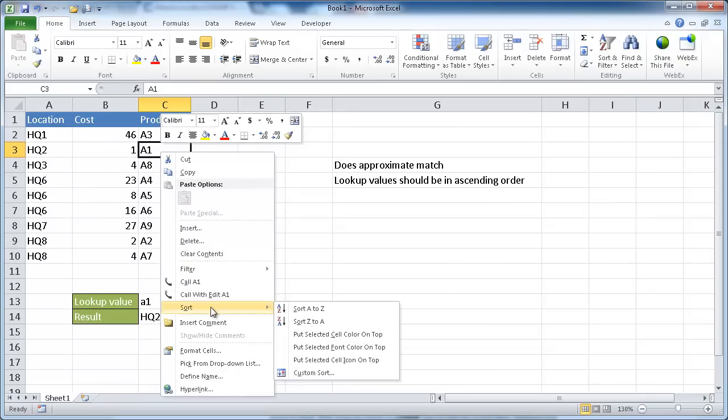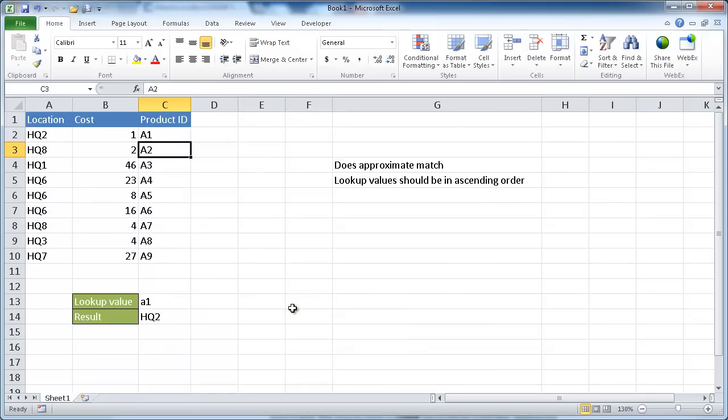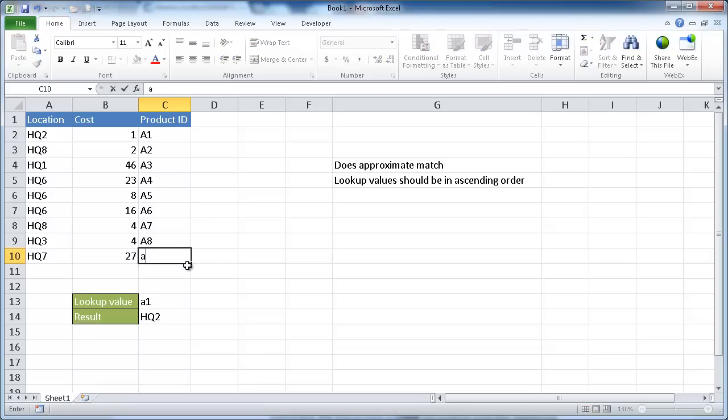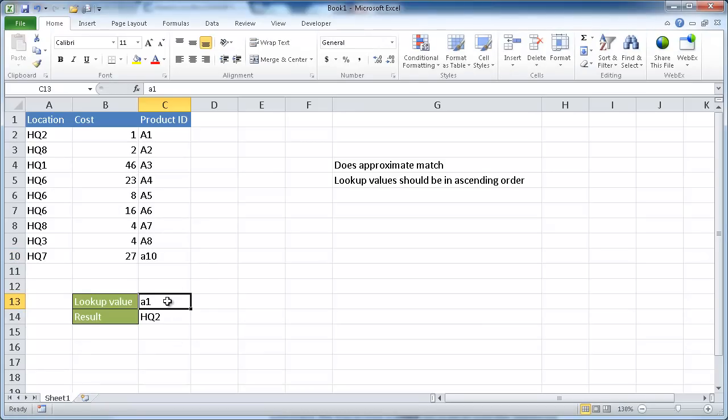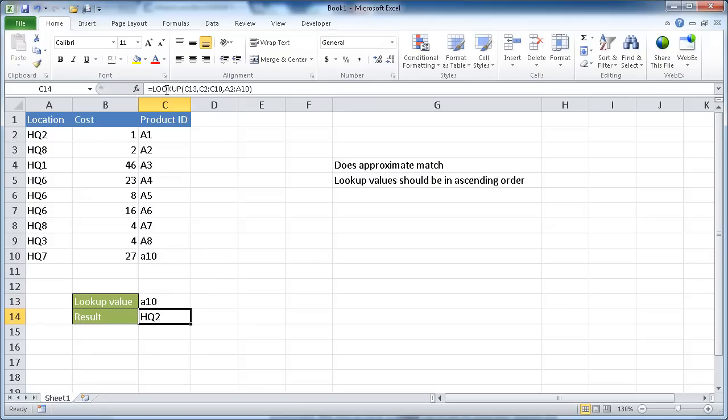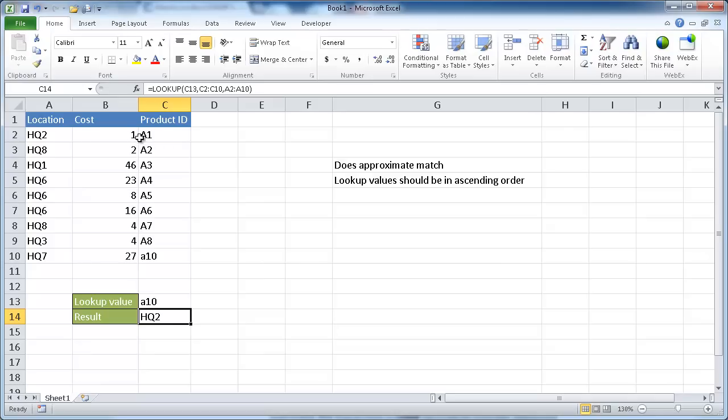Let's go ahead and sort this. And let's say that we want to change this to A10. We want to look up value A10. We would think that it would bring us back HQ7, but it doesn't. It brings us back HQ2. That's because it's doing an approximate match. It's going down alphabetically, and then numerically first. Once it sees A10, it stops and goes back up and brings us back HQ2.